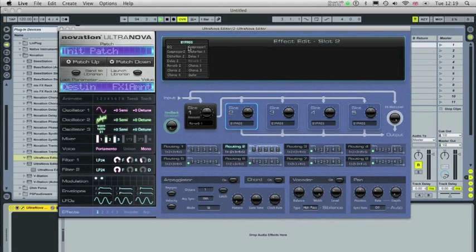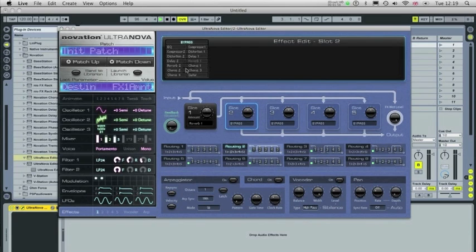But there are two effects available for Compression, Distortion, Delay, Reverb and Chorus.